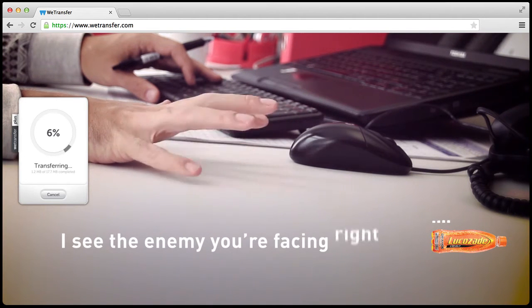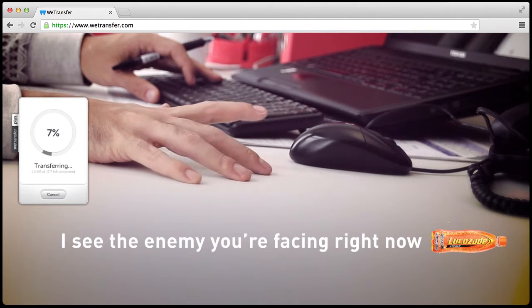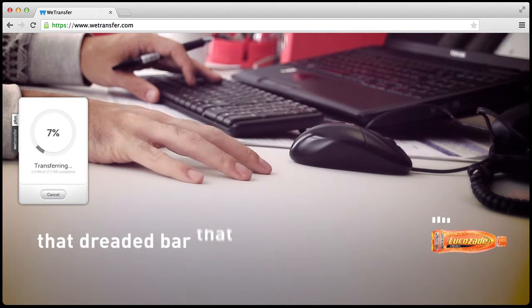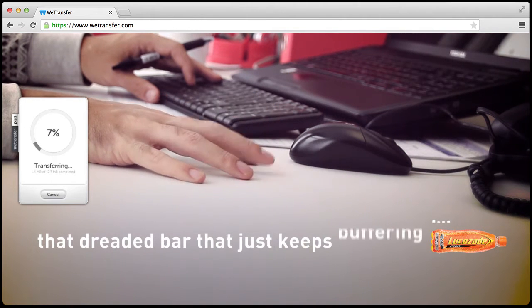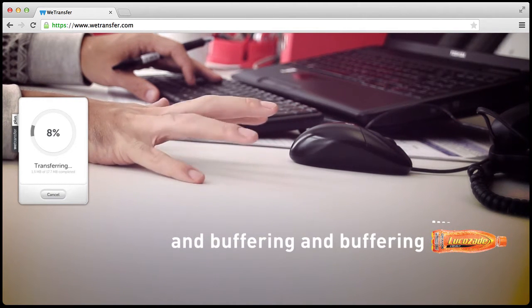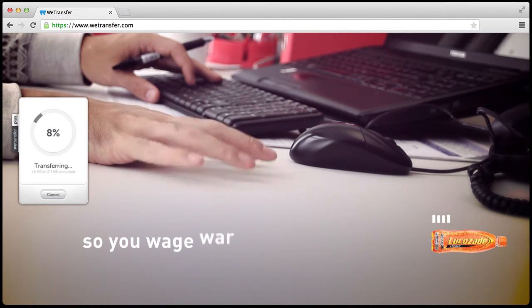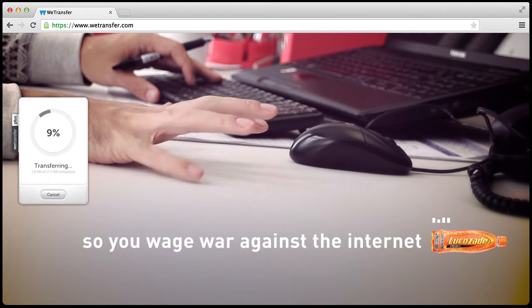I see the enemy you're facing right now. That dreaded bar that just keeps buffering and buffering and buffering. So you wage war against the Internet.